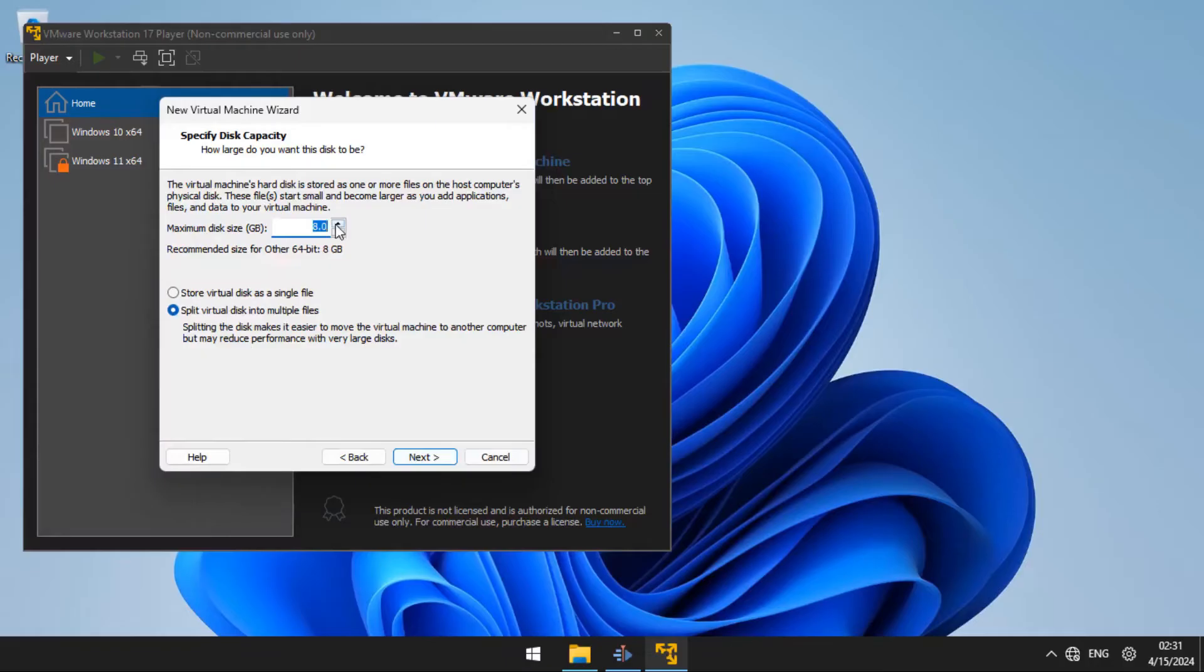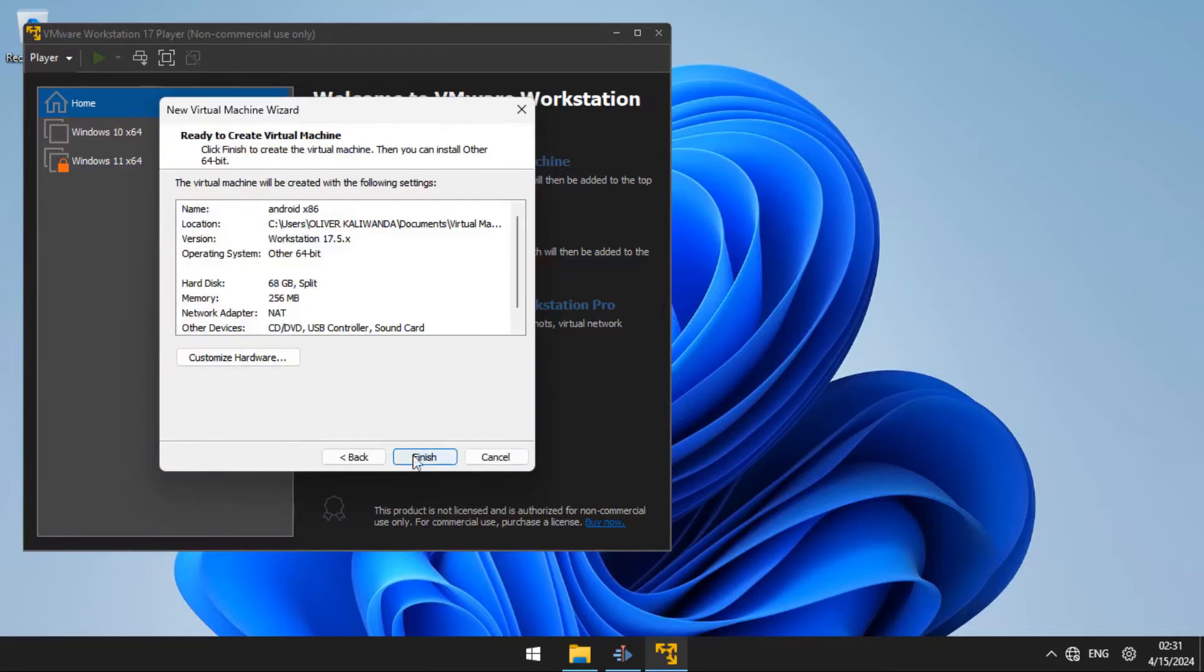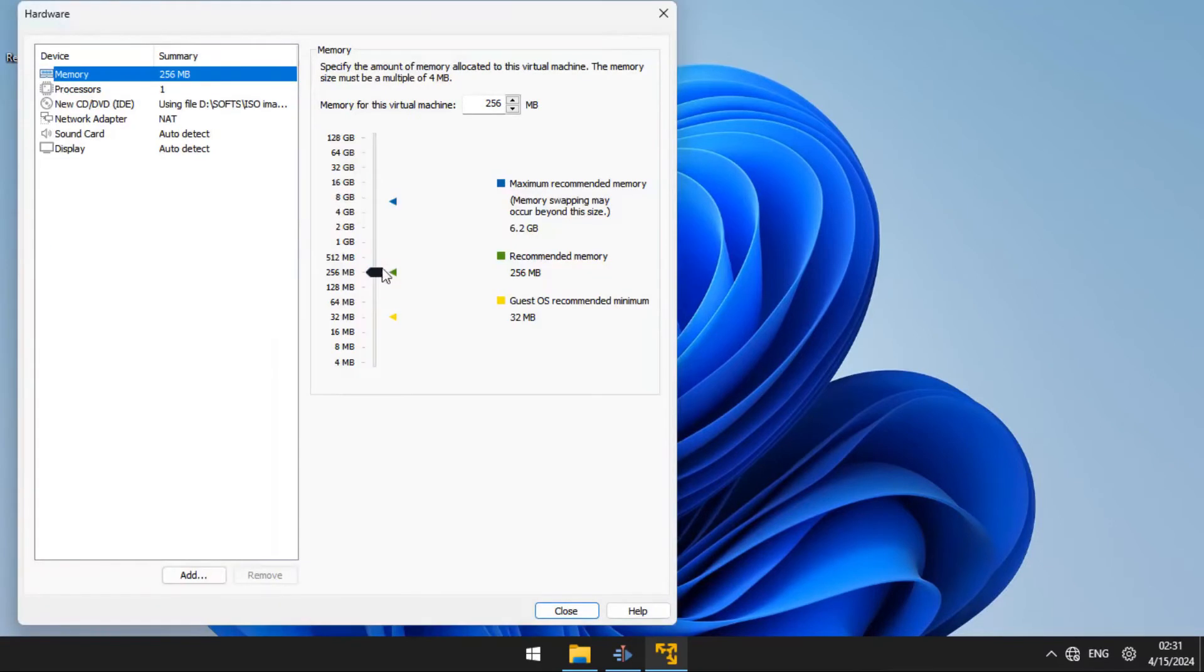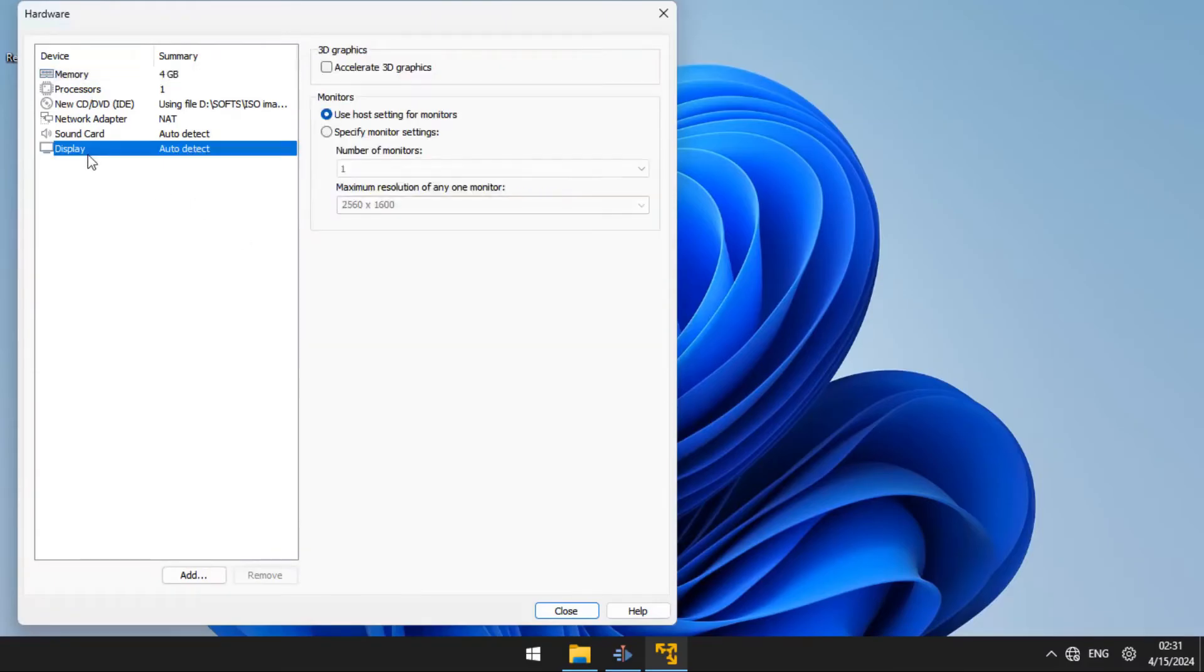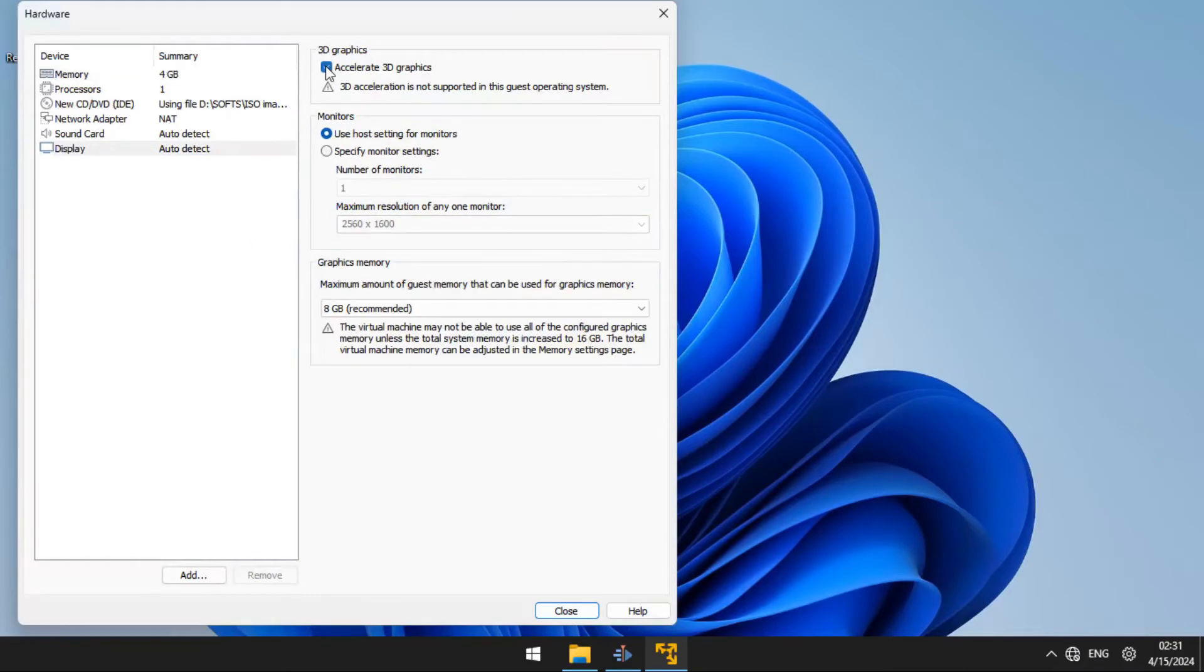Specify the disk capacity. I would recommend at least 20 GB of storage. After you have set storage, you are going to click next, then customization and change the memory to at least 2 GB, and also enable accelerated 3D graphics under display.